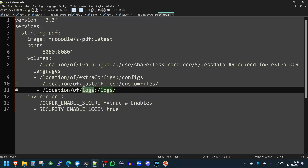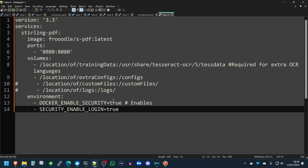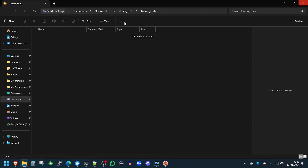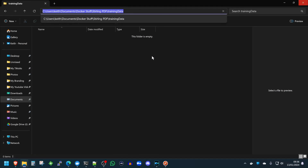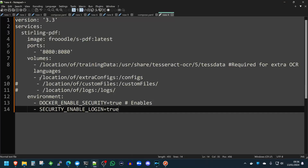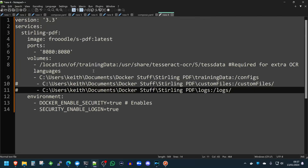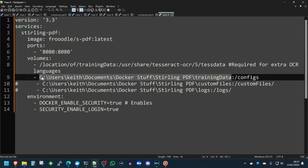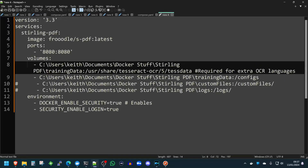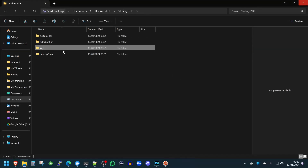Now we've created those directories, let's map them. So if we go back to training data, copy the directory — and there are our bind-mounted directories. Watch out for training data ending up in the wrong place. And config files, we need to place that correctly too.